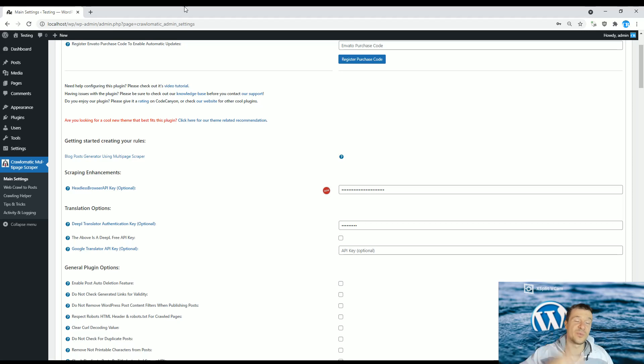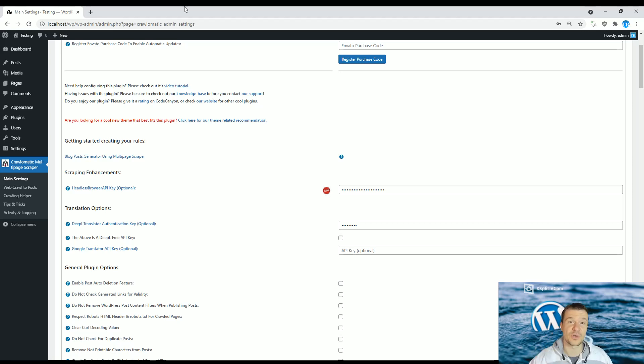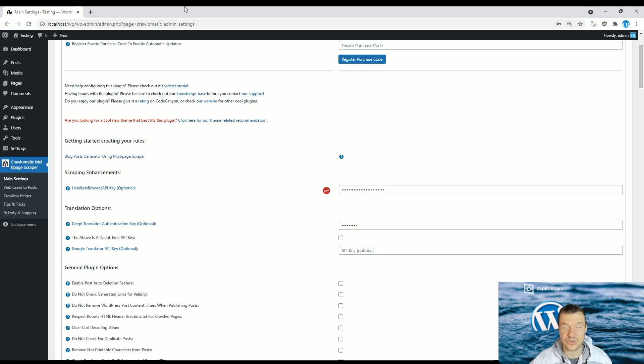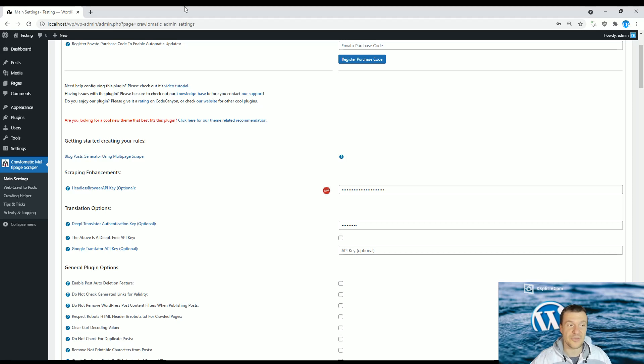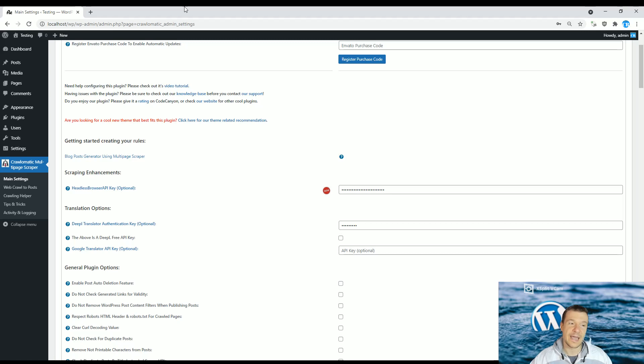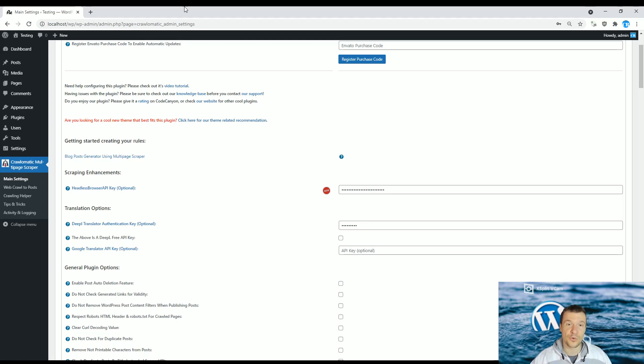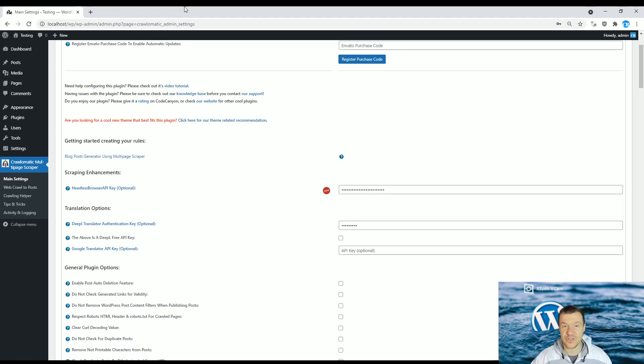Hey guys and welcome back to a new video on this channel. I'm Sabi from Code Revolution. If you are into auto blogging and automatic content translation, then you might have already heard of DeepL. DeepL is an alternative to Google Translate and they provide premium translation for your content that will be published on your site.